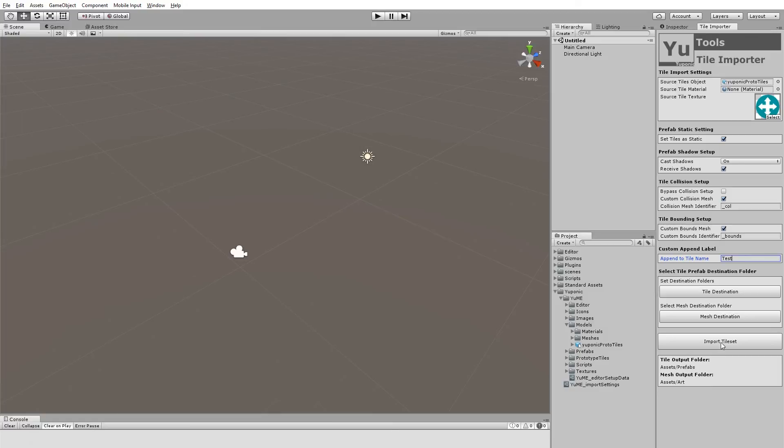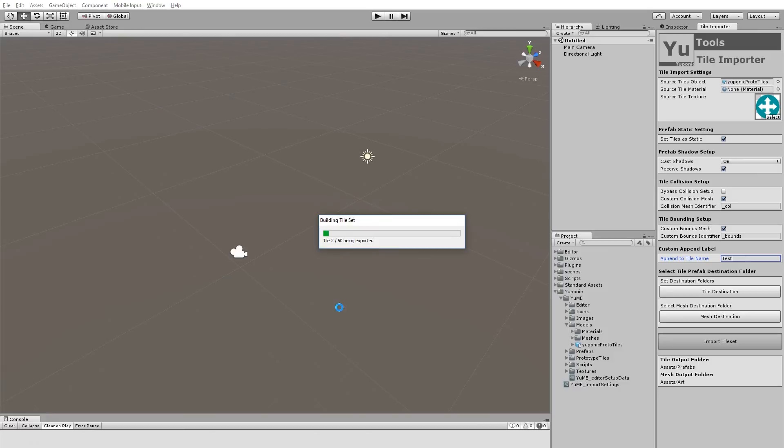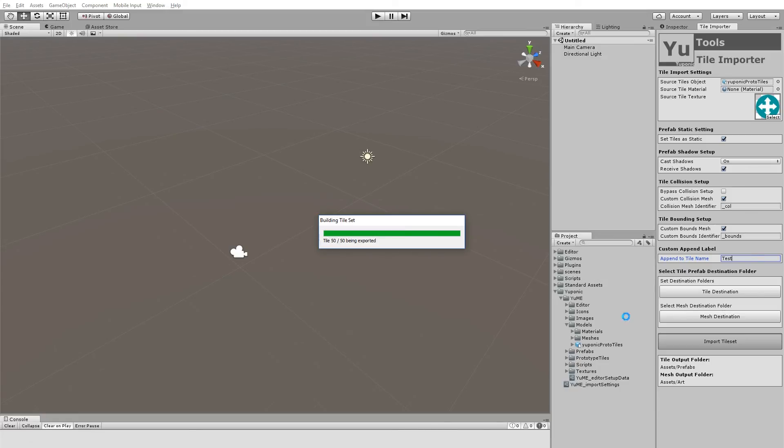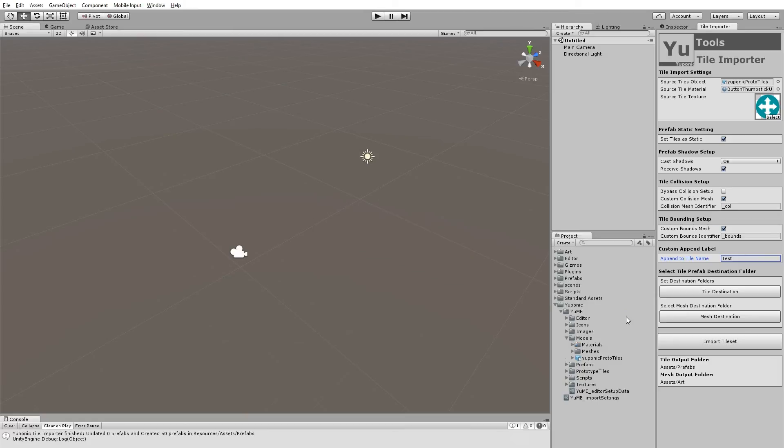If we click import tile set, Yumi refreshes the file just to make sure it's the latest one. And then it goes through every single piece in the tileset and starts generating a prefab for them.